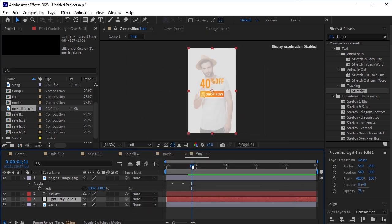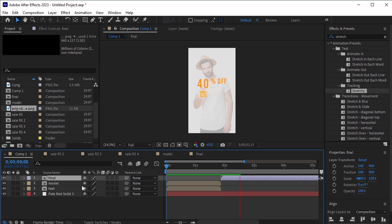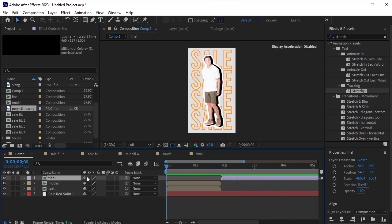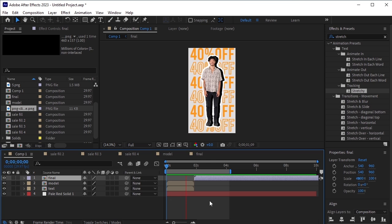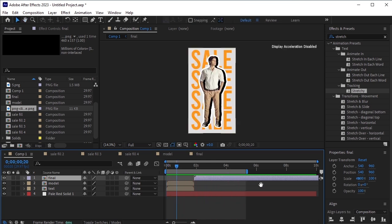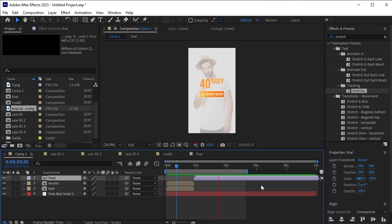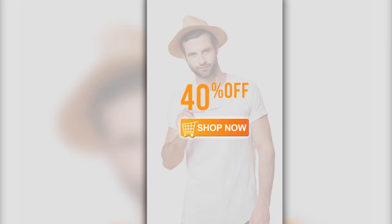Return to the main composition and preview the entire animation. Your video is now complete. I hope this tutorial was helpful. If you enjoyed it, please like, comment, and subscribe to Ace Designs. For more information, visit Ace Designs.